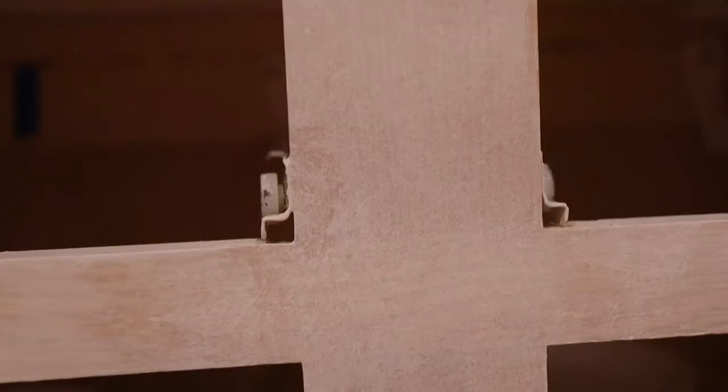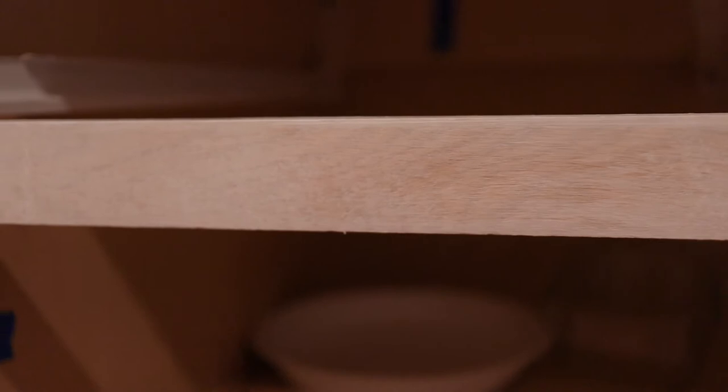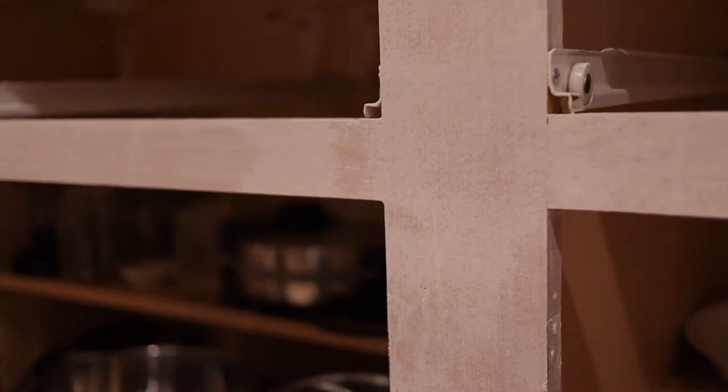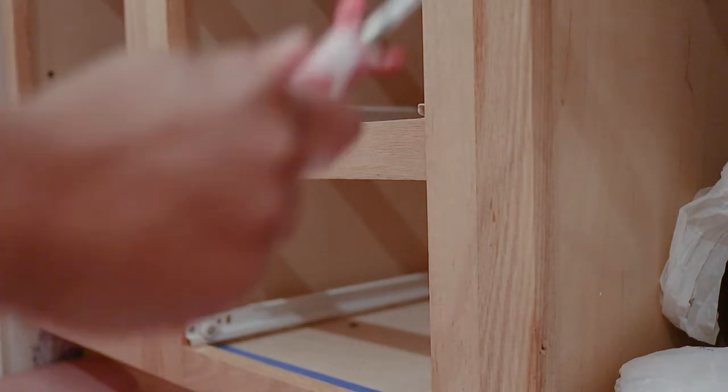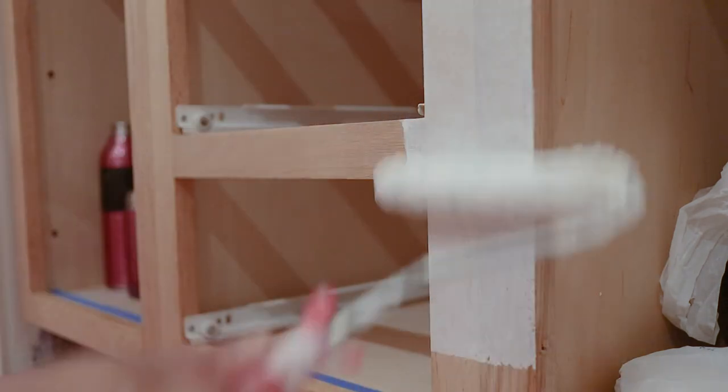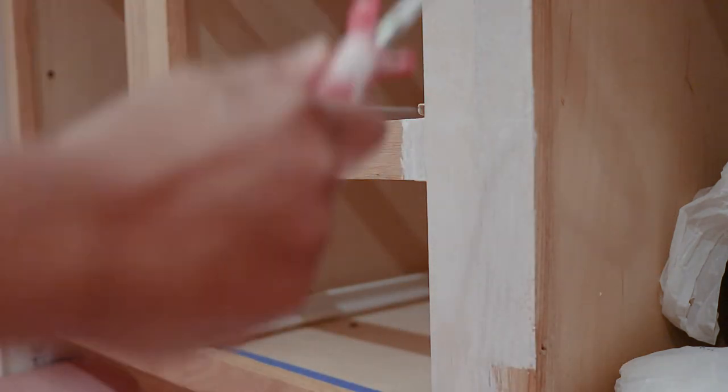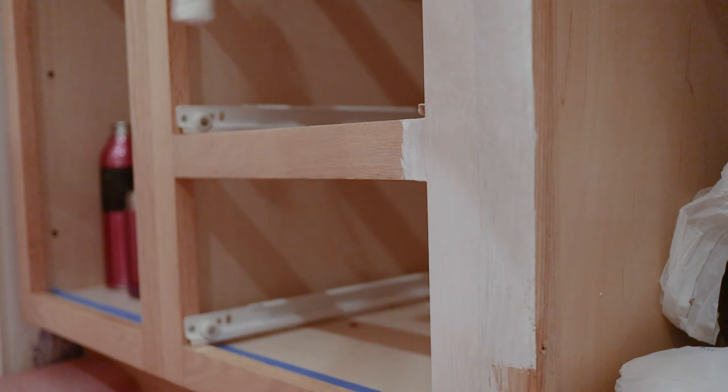Next, I sanded the cabinet frames and all the drawer fronts with 150 grit sandpaper. You can see how it scuffed up the surface. Wipe away all the sanding dust with a lightly dampened cloth and let it dry before moving on to priming.